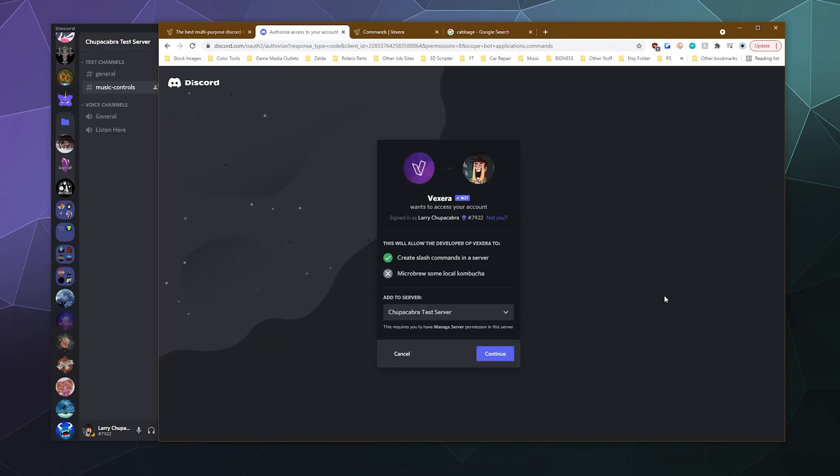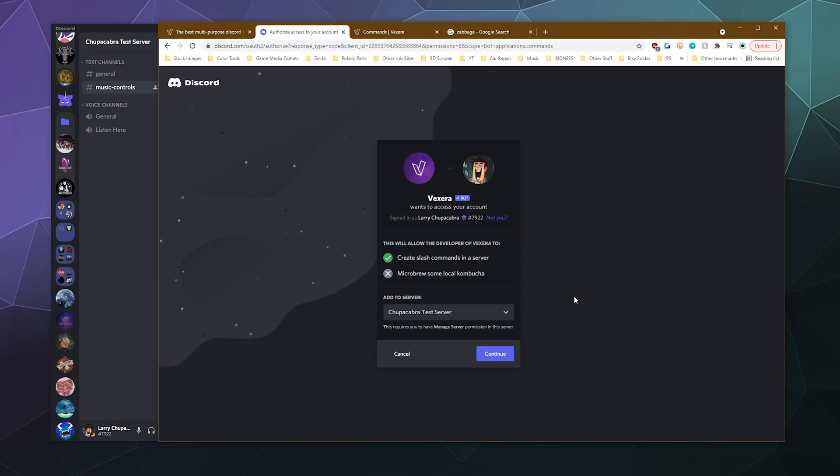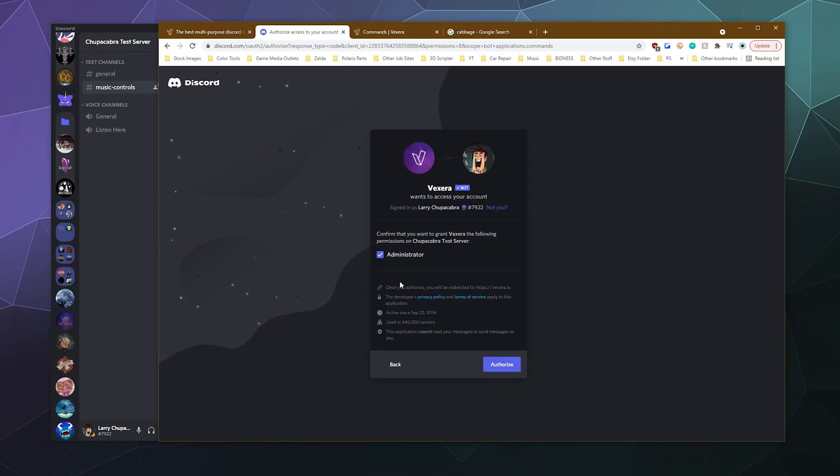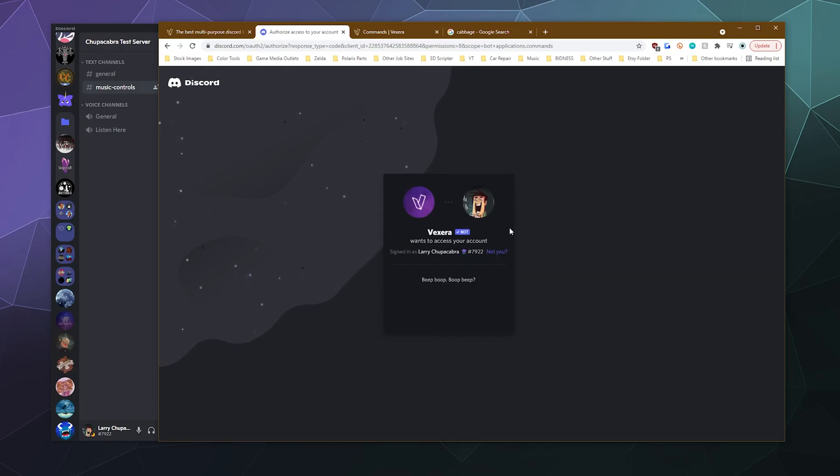Then it'll take you to a standard invite page. It'll ask you what server you want to invite the bot to. If you see a login screen instead, go ahead and log into your Discord account. That way the bot knows what servers are available for it to be invited to. And then you can select one. I'm going to put it on my test server and click continue. And then all it needs is administrator powers because it's basically all the powers.